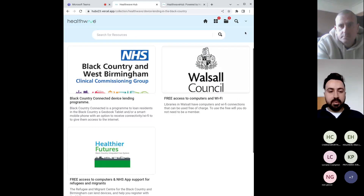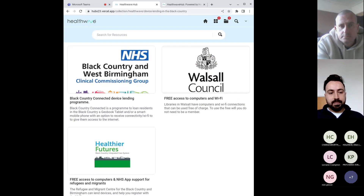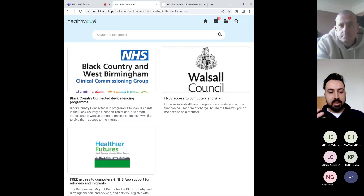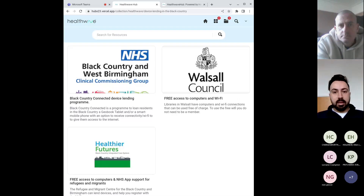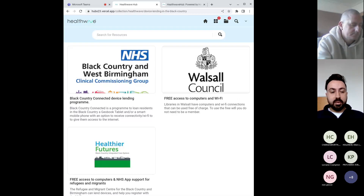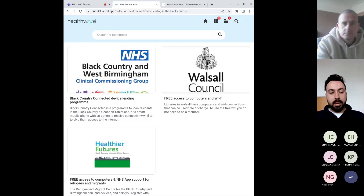So hopefully what I've shown you is that the directory is somewhere you look up a resource, but the hub gives you the opportunity to share a resource. The content is generated by you — the people with their finger on the pulse. Our directory is static, whereas the hub can be quite dynamic, with plenty of content creation as well.